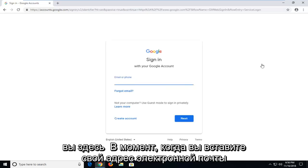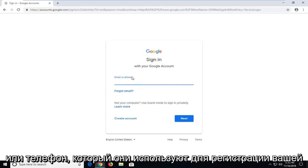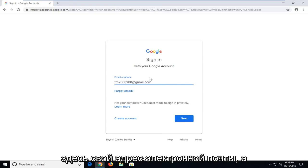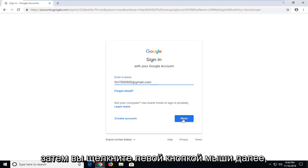At this point, you will insert your email or phone that you use to register your Google account. Most people will just type in their email address here. And then you'll left click on next.